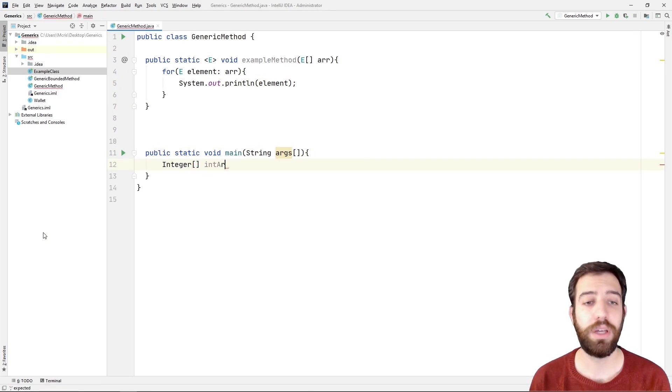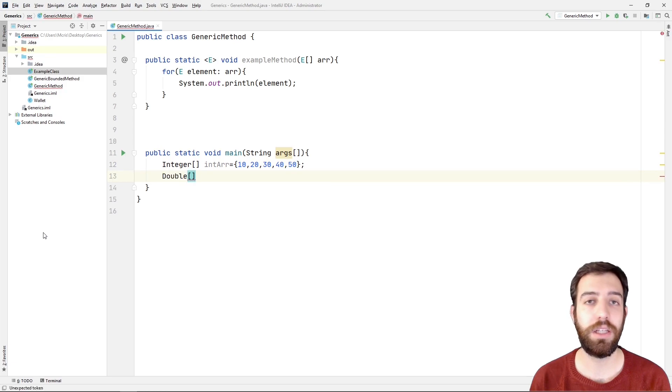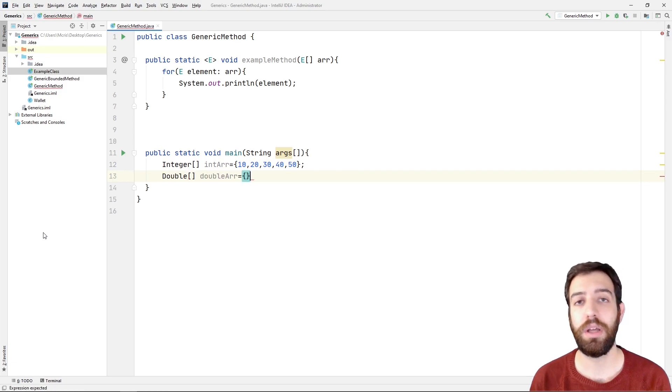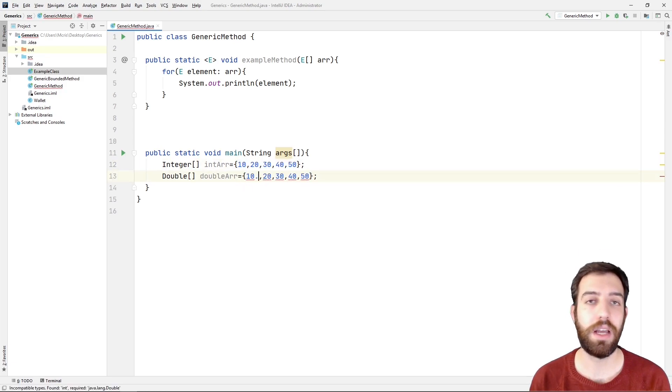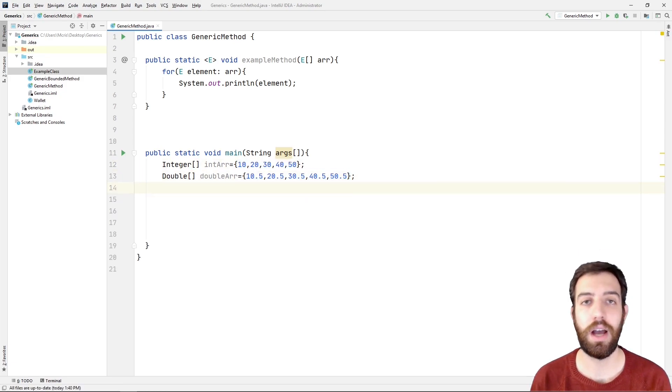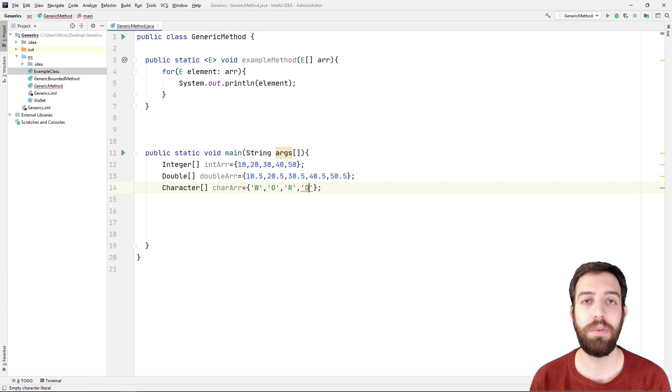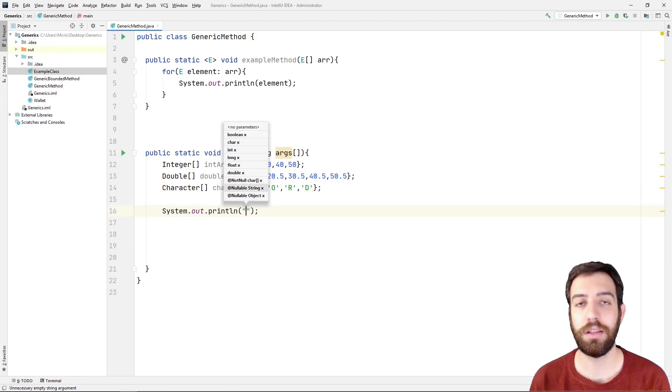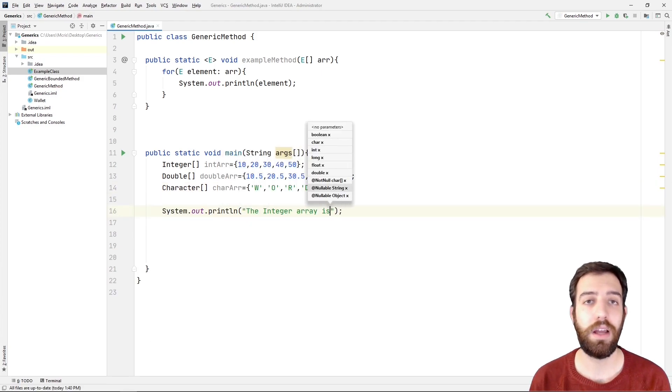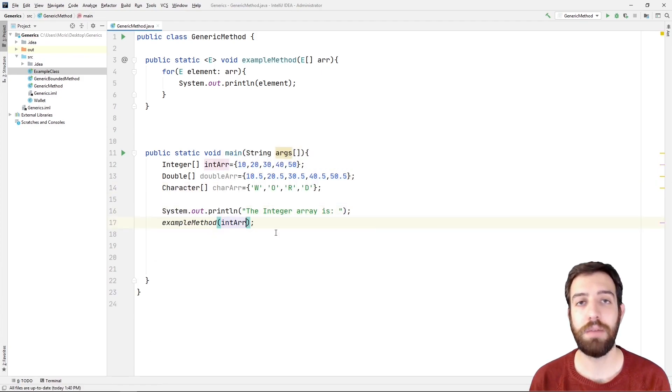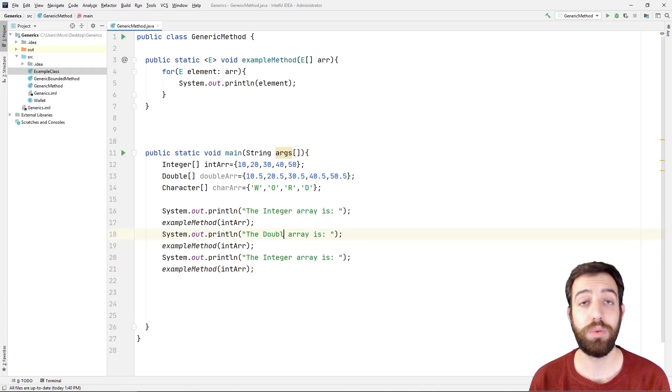After that, we write the main method and declare and initialize with numbers and characters three arrays: one integer, one double and one with characters. Finally, we call the example method for each one of them.